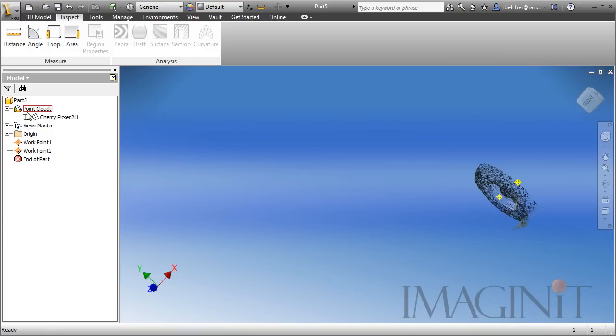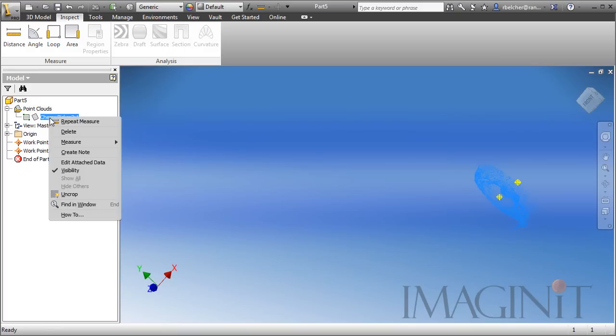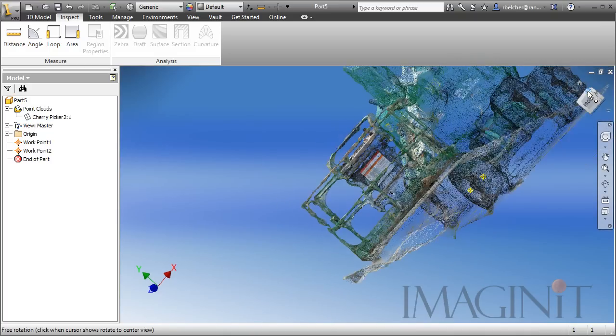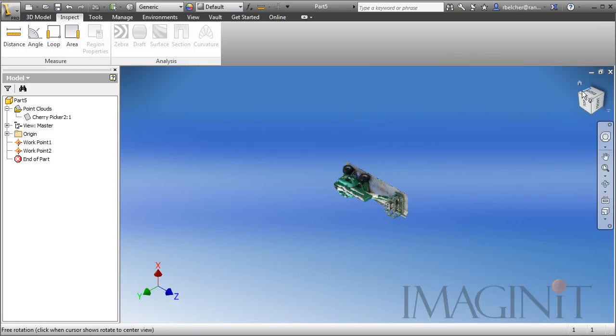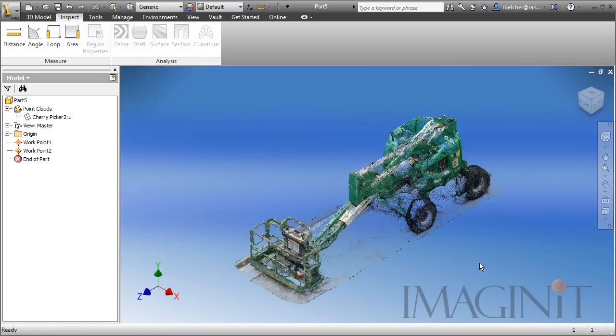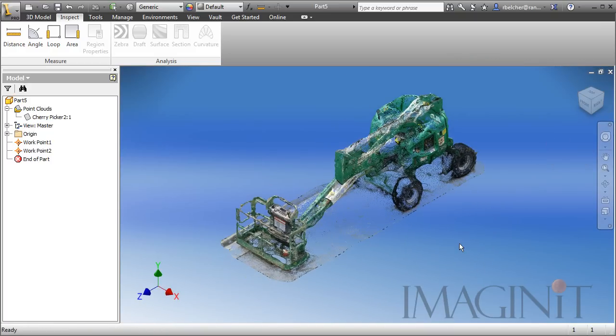Underneath the Point Cloud folder, you can right-click on the Point Cloud, and you can uncrop it so you can get back everything we saw earlier. There we go.